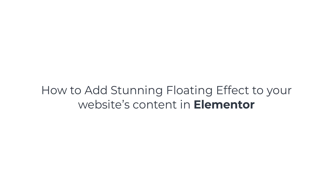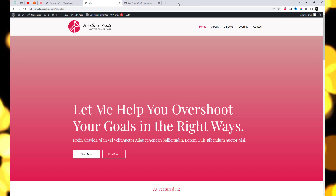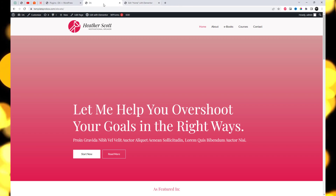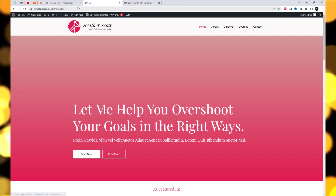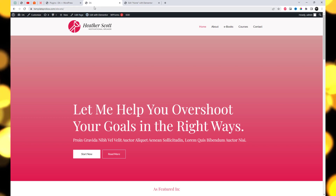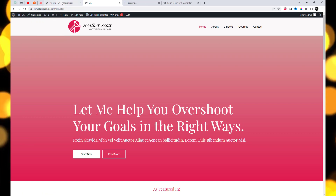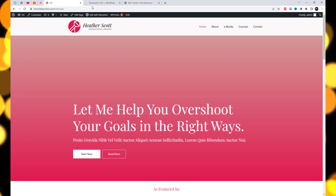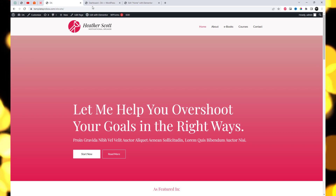Welcome to our video tutorial on how to add a stunning floating effect to widgets, sections, or images in Elementor. In this tutorial, we will introduce you to the Spro Elementor plugin's amazing floating effect feature, which allows you to effortlessly create captivating floating elements on your website.